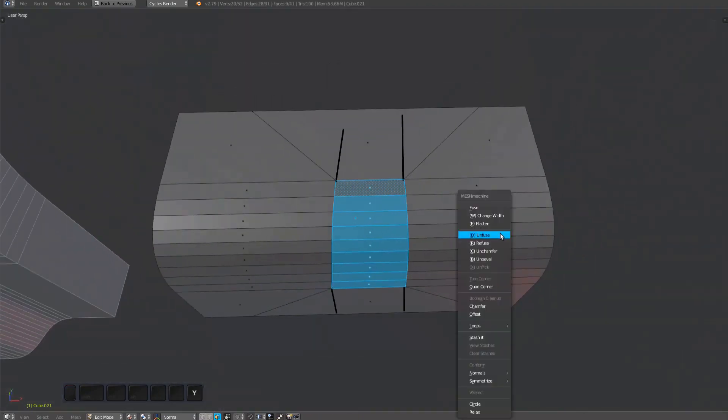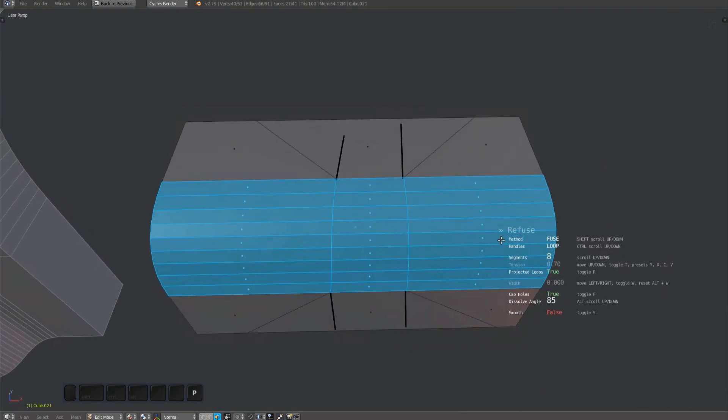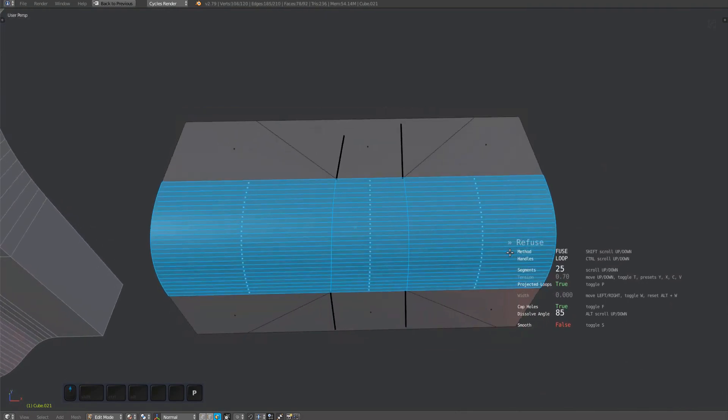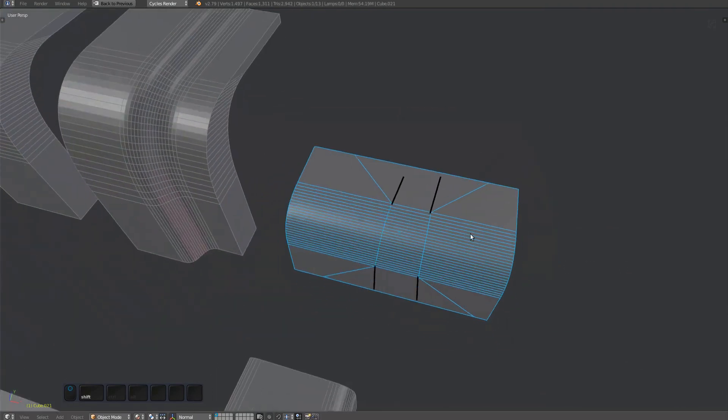And finally, I've used projected loops when fusing this example, so I need to enable that for the refuse tool as well to recreate the same edge flow.